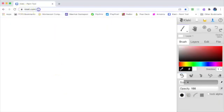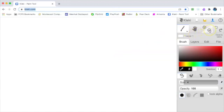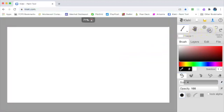First, go to Klecki.com and zoom out to see your entire canvas. Next, open your sketch as a layer.